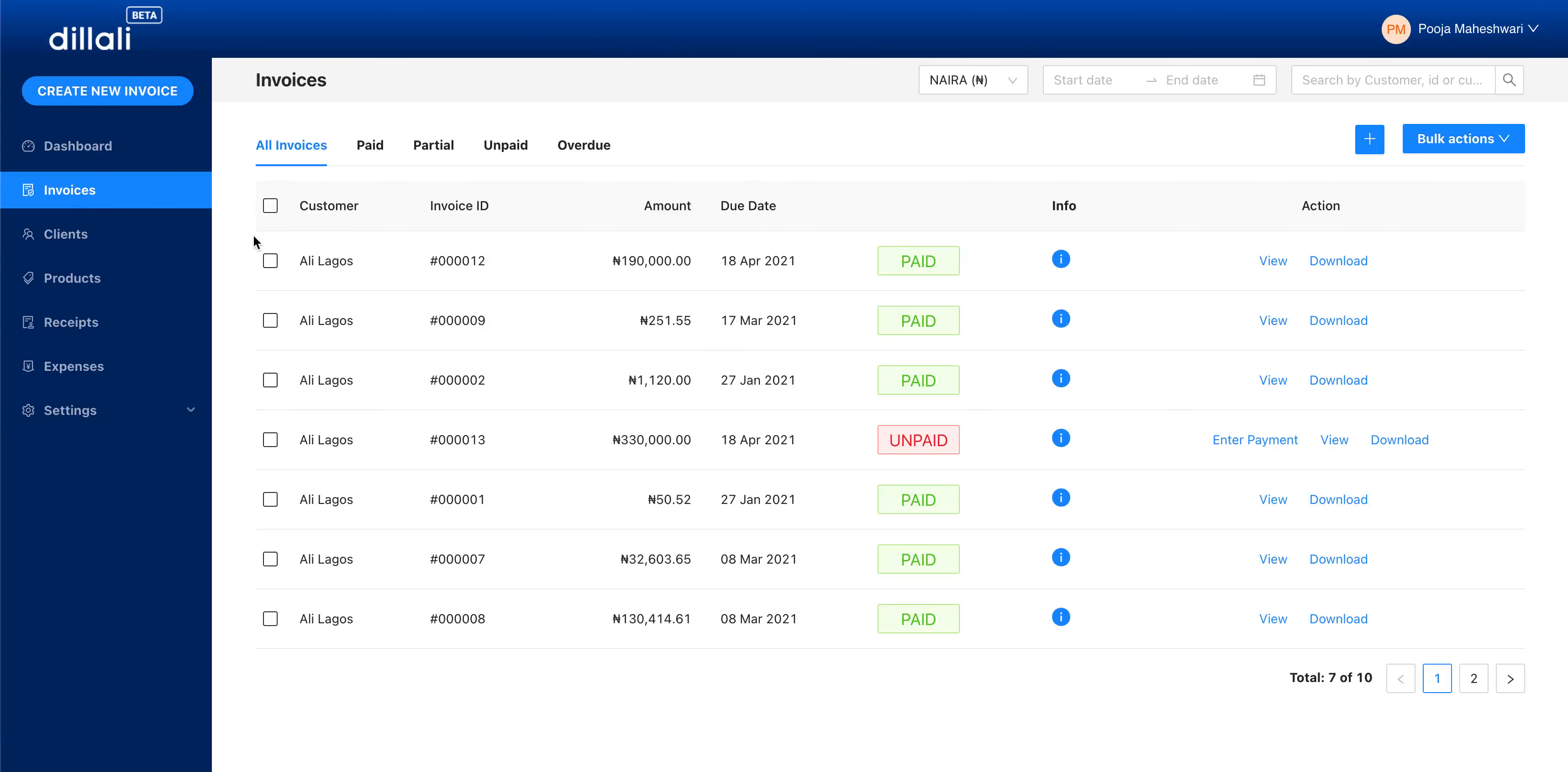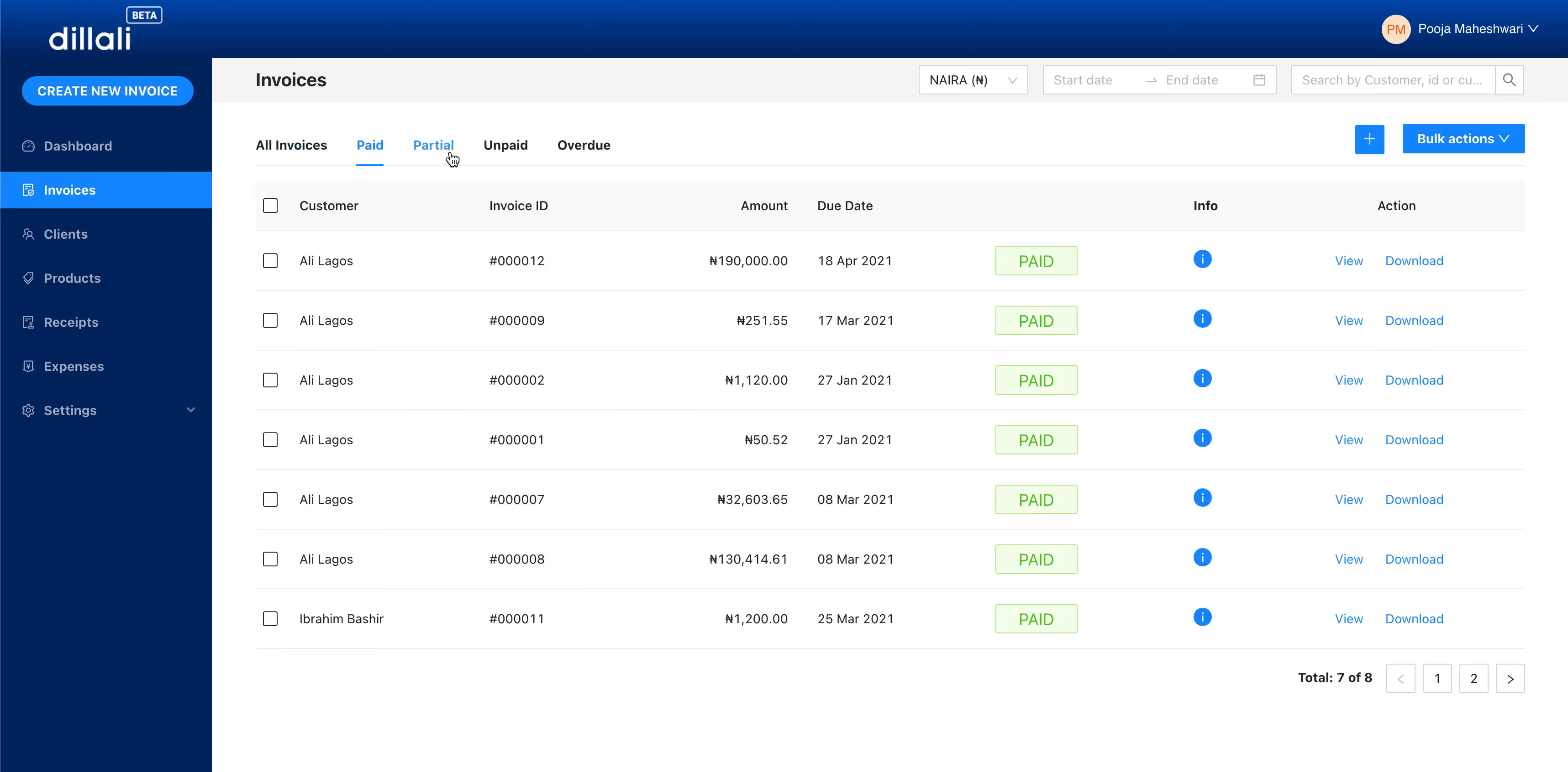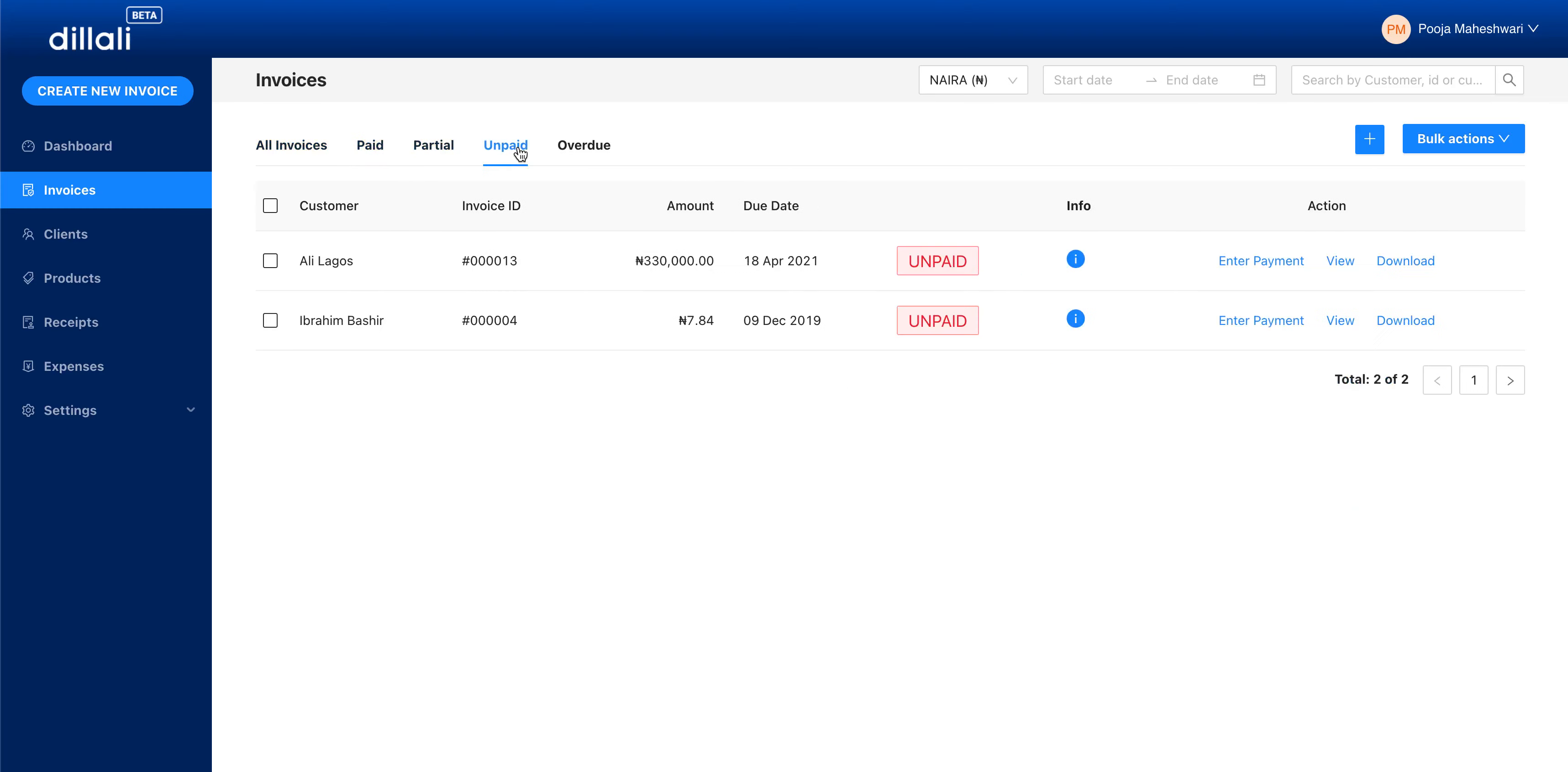Hi, my name is Pooja and let me take you through the new changes on Dilali. Under invoices, as you can see, we've added all invoices, paid, partial, unpaid, and overdue.